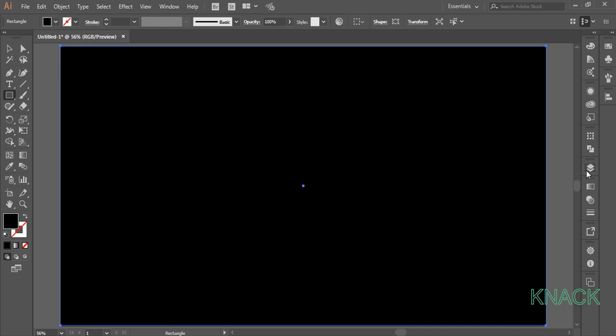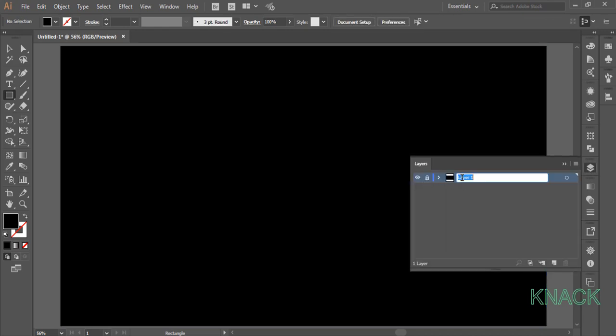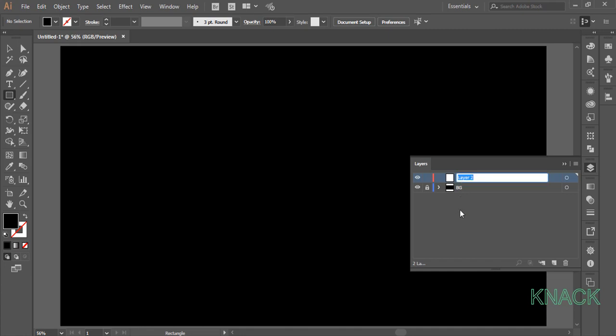Come to the Layers panel, lock this layer and name it BG. BG for Background. Click here to create a new layer and name it Design.